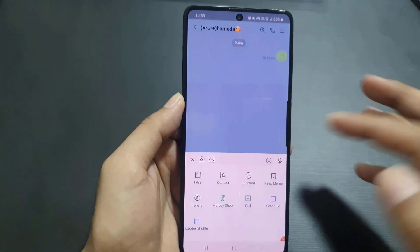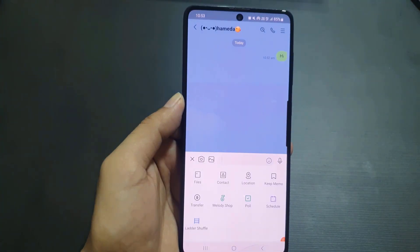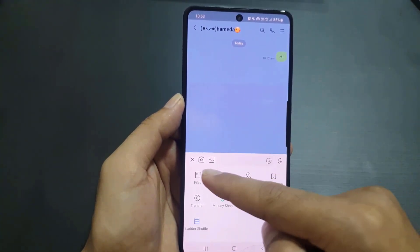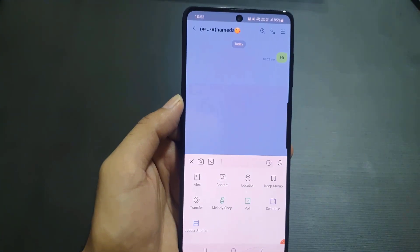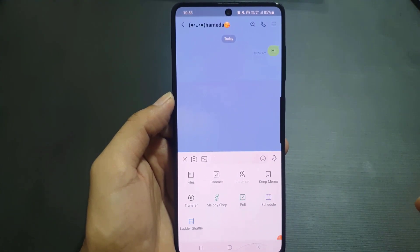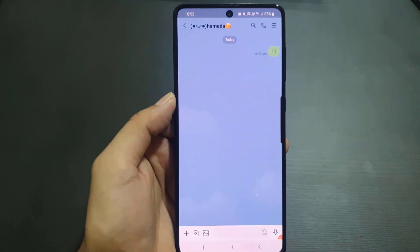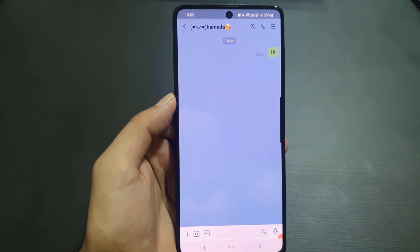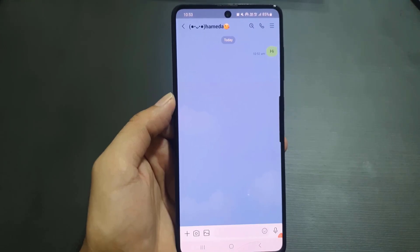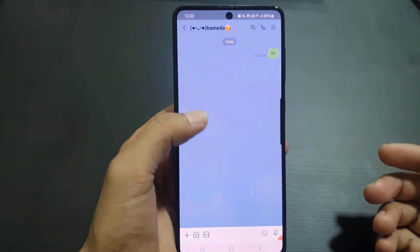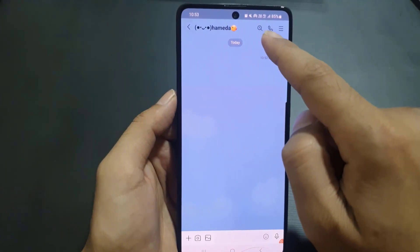If you want to send a picture, tap the picture icon — it will access your gallery and you can select a picture to send. If you want to take a photo using your camera, tap the camera icon. You can also tap the microphone icon to record a voice message and send it to the person you want to chat with.